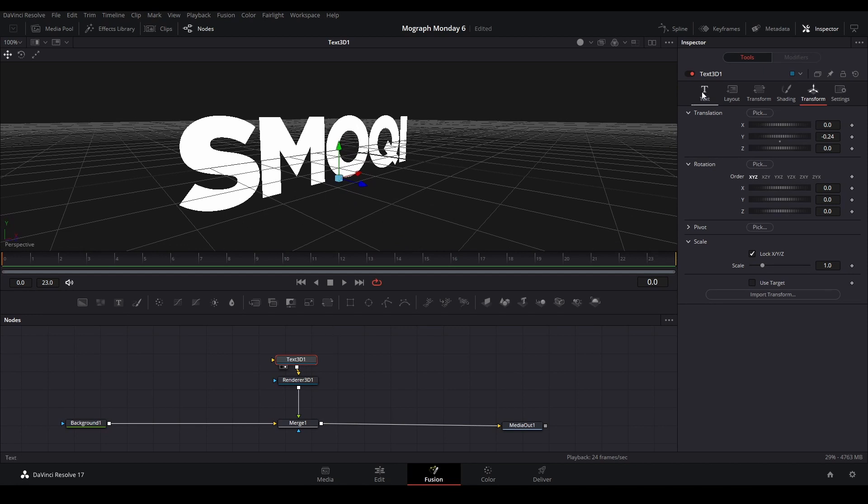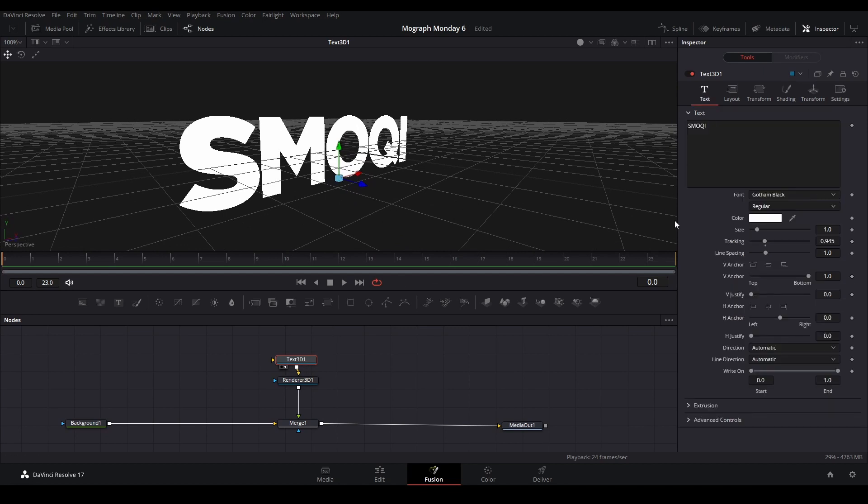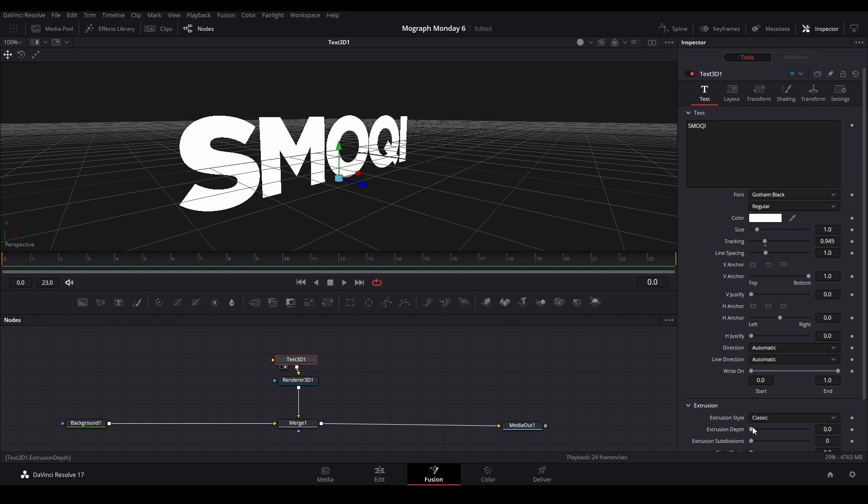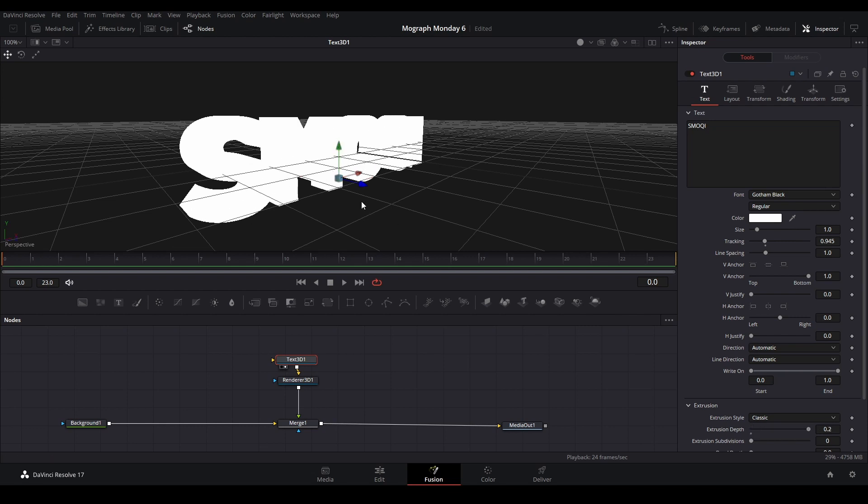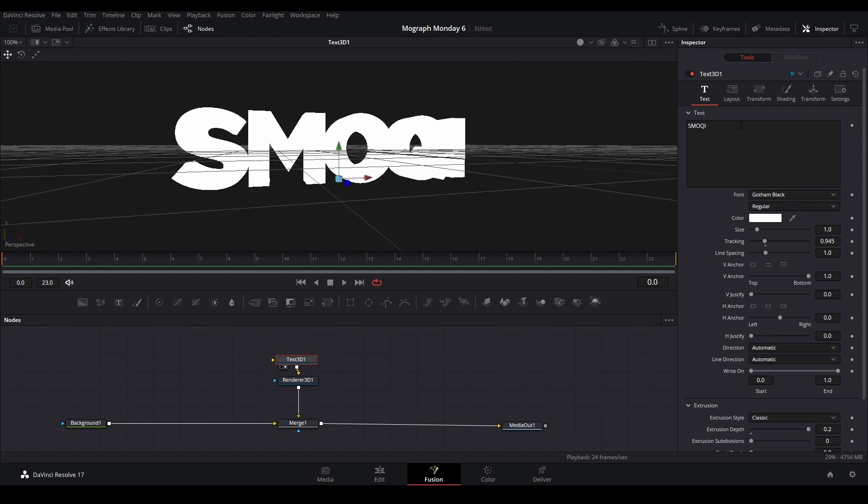On the Text 3D, we're going to go into Text and Extrusion, and we're going to make this extrusion go all the way up so we have something like that.